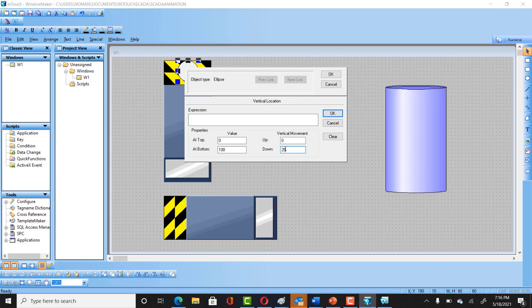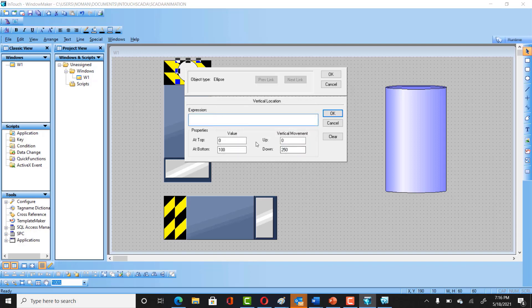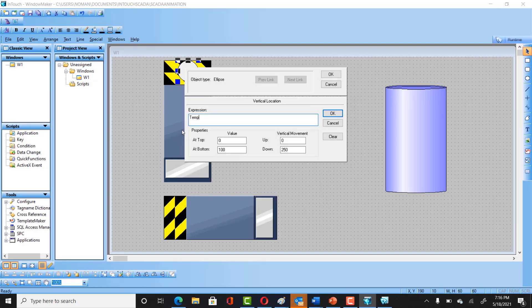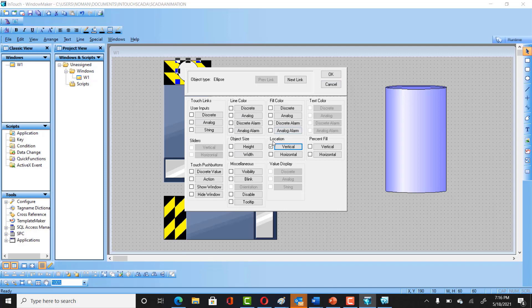Similar here, and on the vertical movement, you are going to start from zero to 250. Click OK, and here you are definitely going to select the expression. We created a temporary variable because we can use the same script for both applications. That's why I would be selecting this temp and clicking OK.